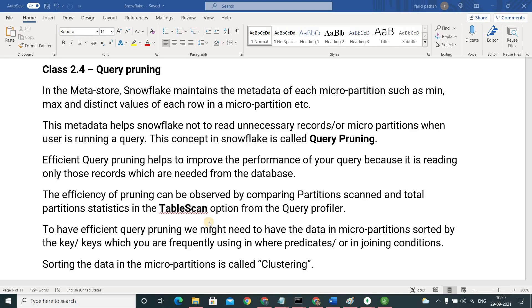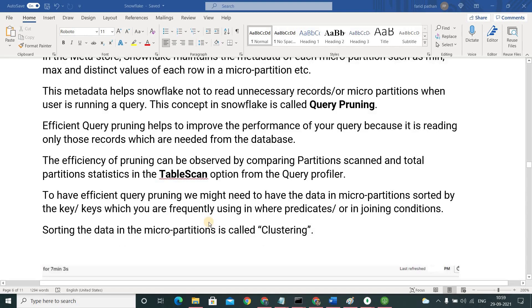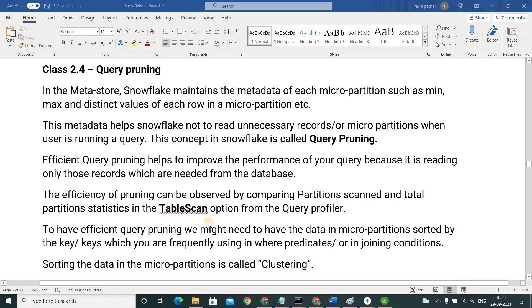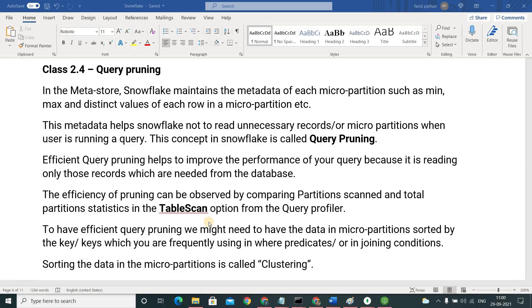I am repeating it. Reading needed records or needed micro partitions to execute our query is called query pruning. Efficient query pruning helps to improve the performance of your queries because it is reading only those records or only those micro partitions which are really required to execute our query.